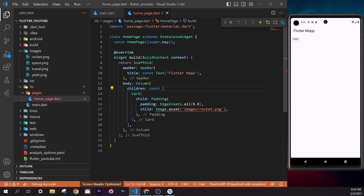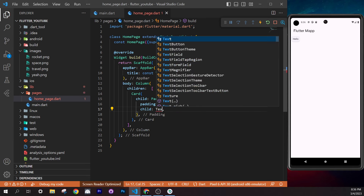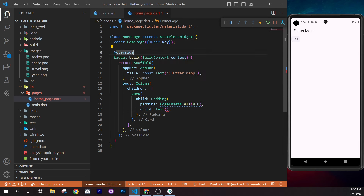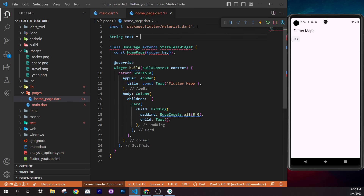The error is 'Null check operator used on a null value.' If you don't understand an error, just Google it. The checklist also explains null safety: the `?` means the value can be null, and `!` means you're asserting it's not null — but if it actually is null, Flutter throws an error. Read the null safety section in the checklist for full details.